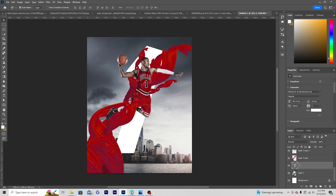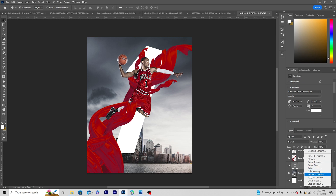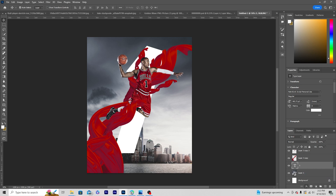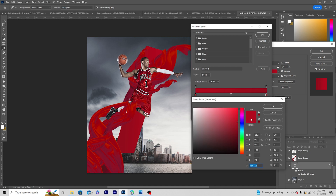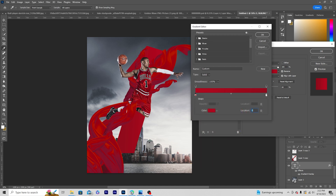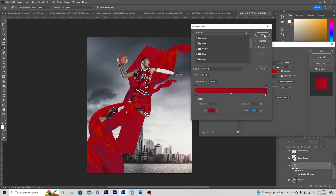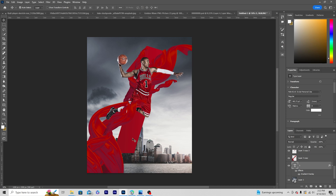Let's add a gradient overlay for this text. For the gradient, I'm going with a lighter red and a darker red. This looks pretty good to me, so let's click OK.